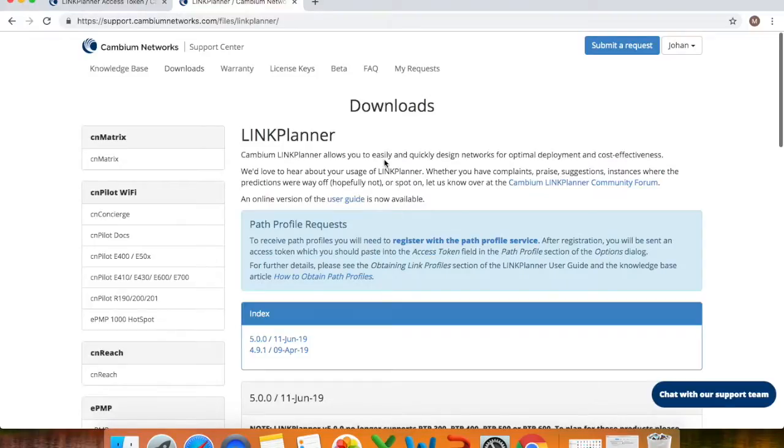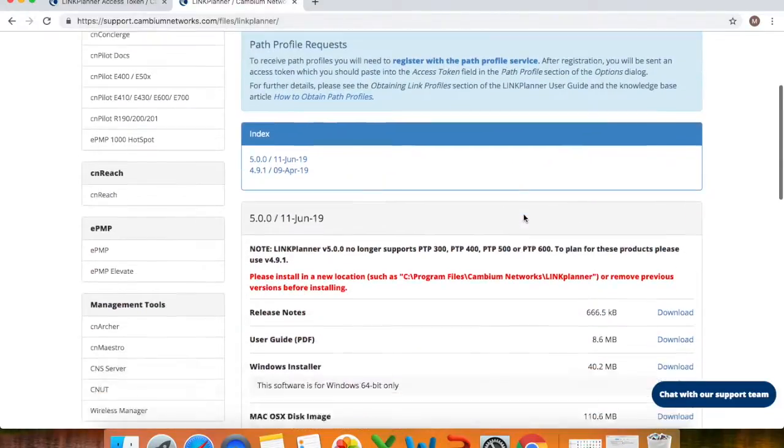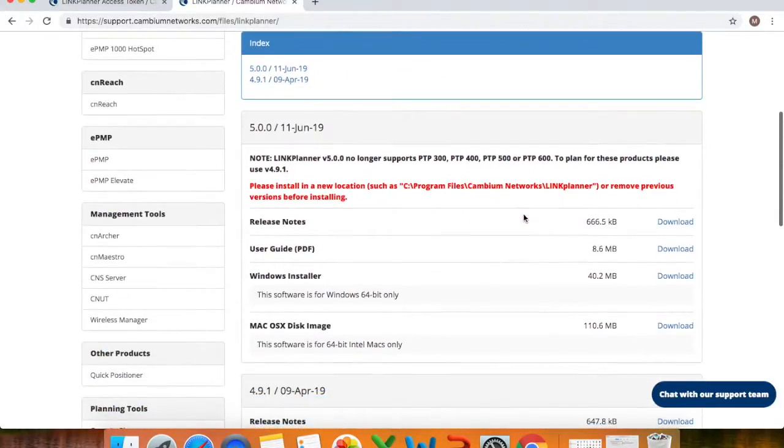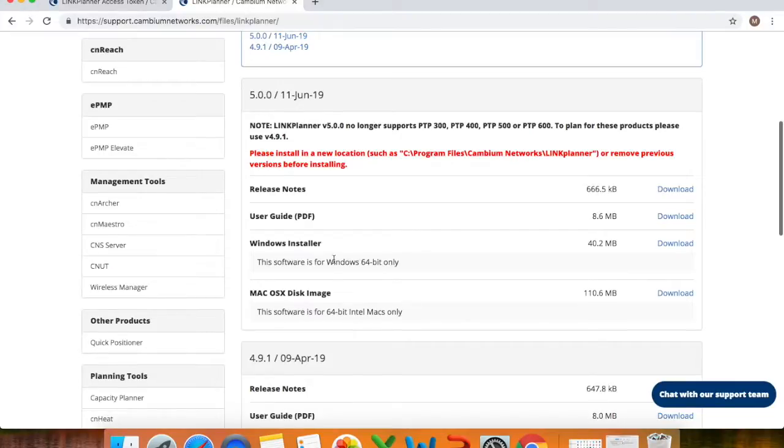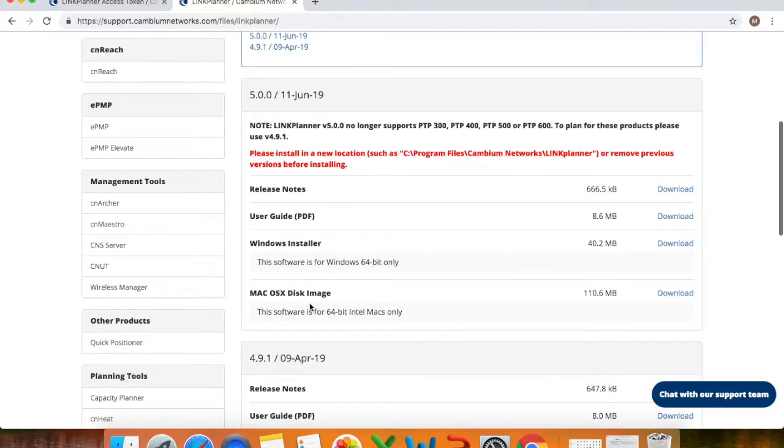If you're not a member you just need to register on the site and like I said it doesn't cost you anything and then you can just download the link planner tool. So if you are using this on a Windows machine you can download the Windows link planner tool or if you're using a Mac you can download the Mac disk image.